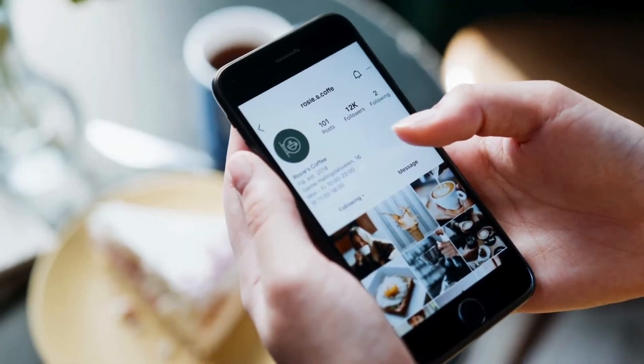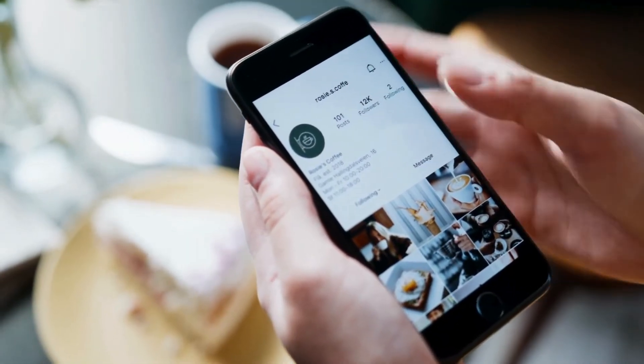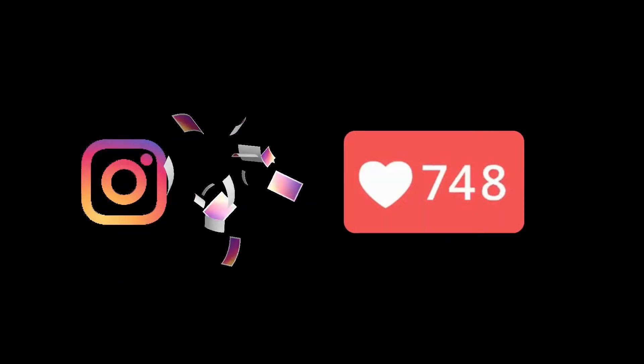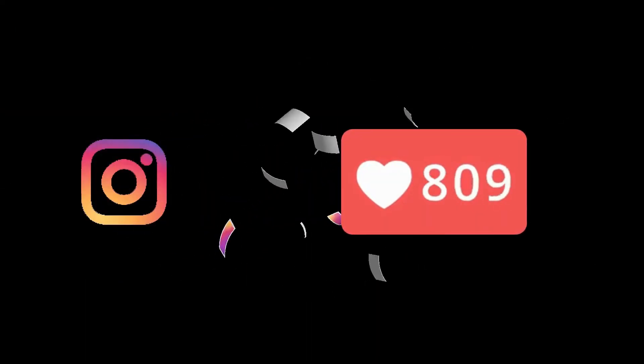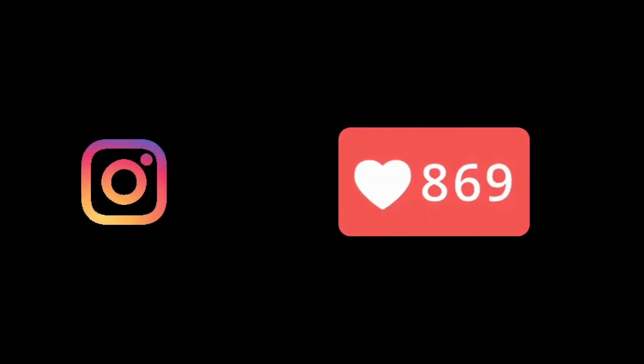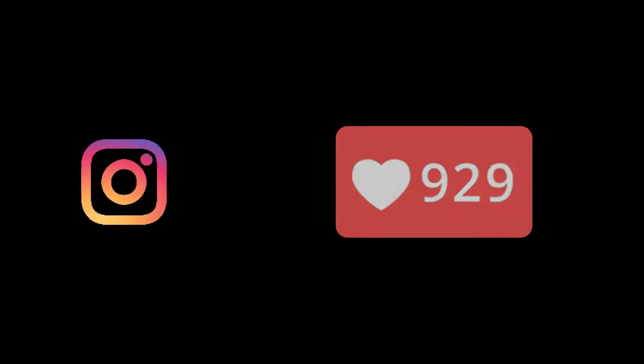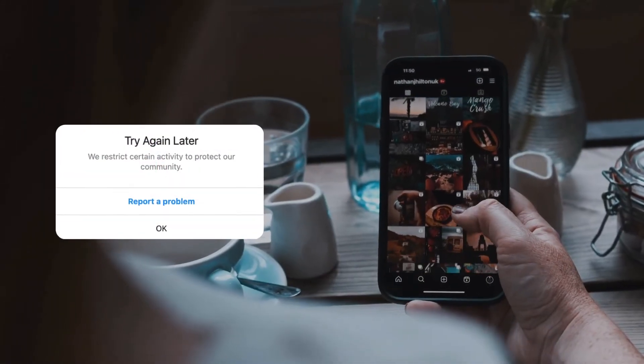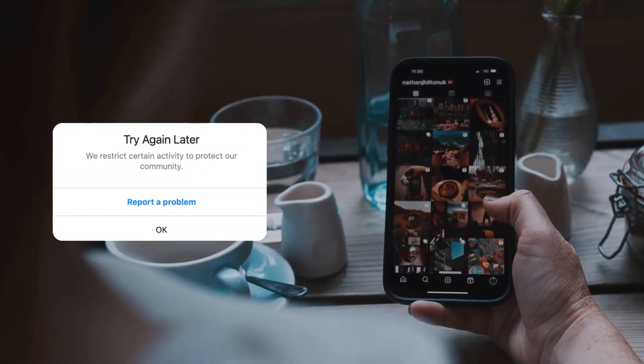When you engage too much, such as posting frequently, liking numerous posts, or following many accounts, you may trigger this 'try again later' error.